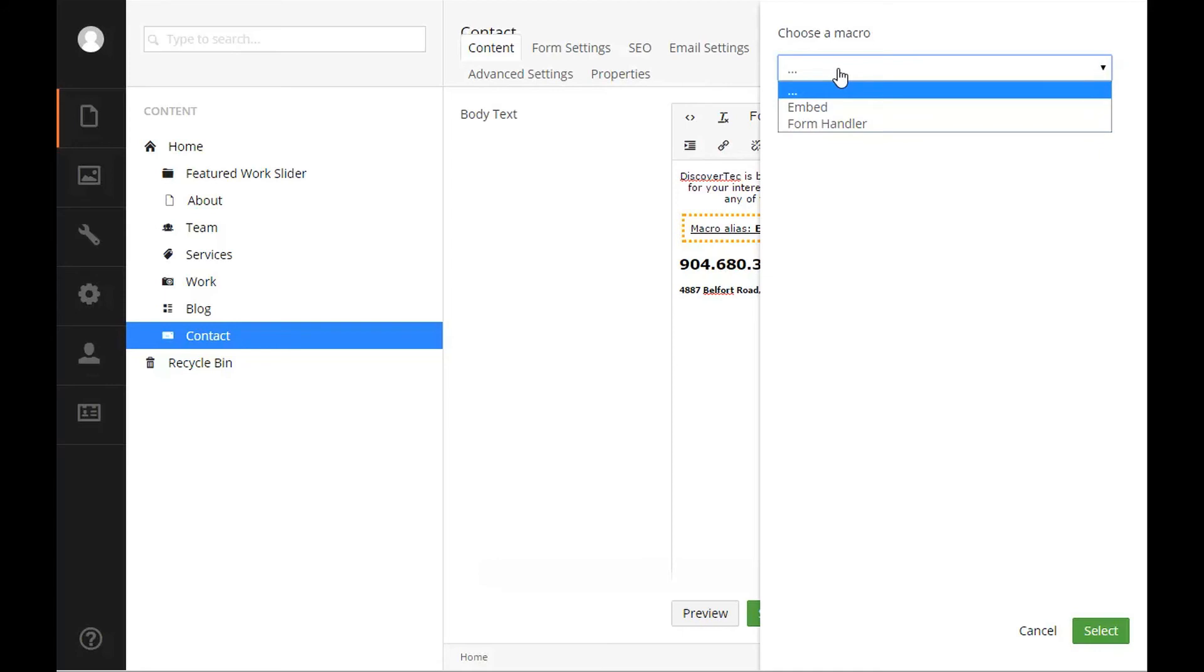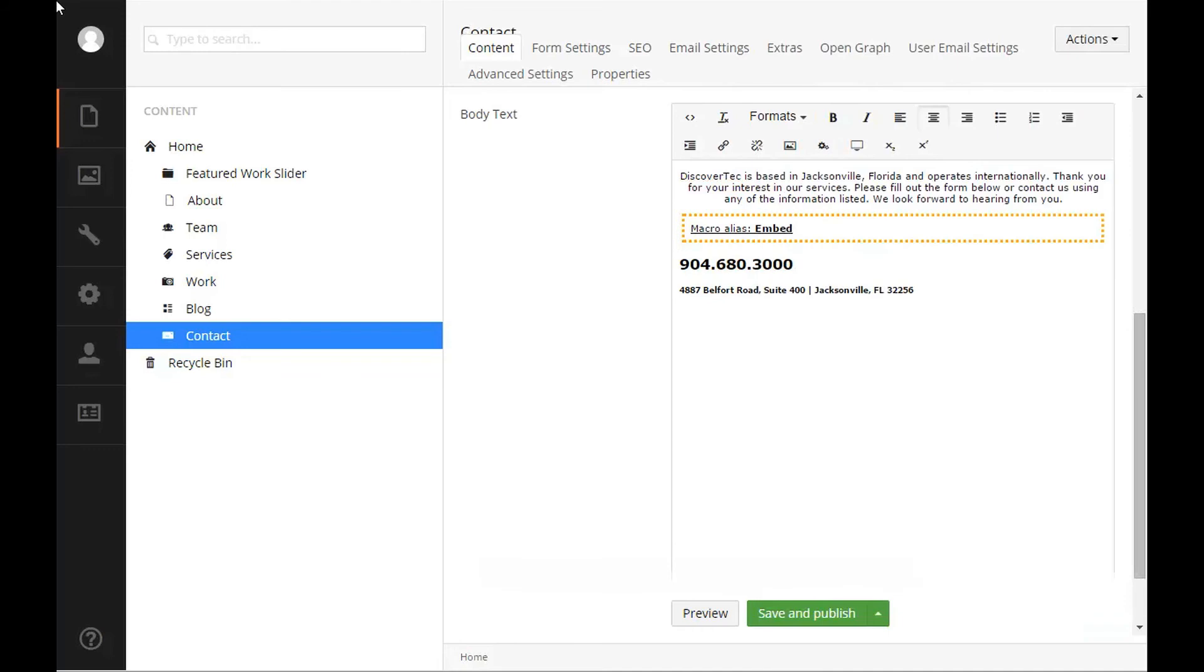Here we have an option to show all testimonials or just the testimonials that are children of this page. In this example we are going to leave the default option and click select to insert our macro into the rich text editor.